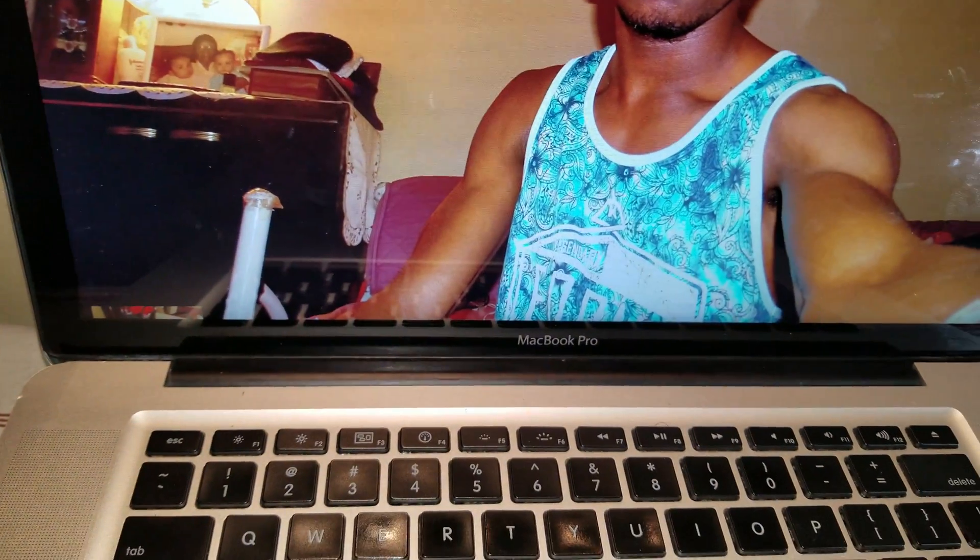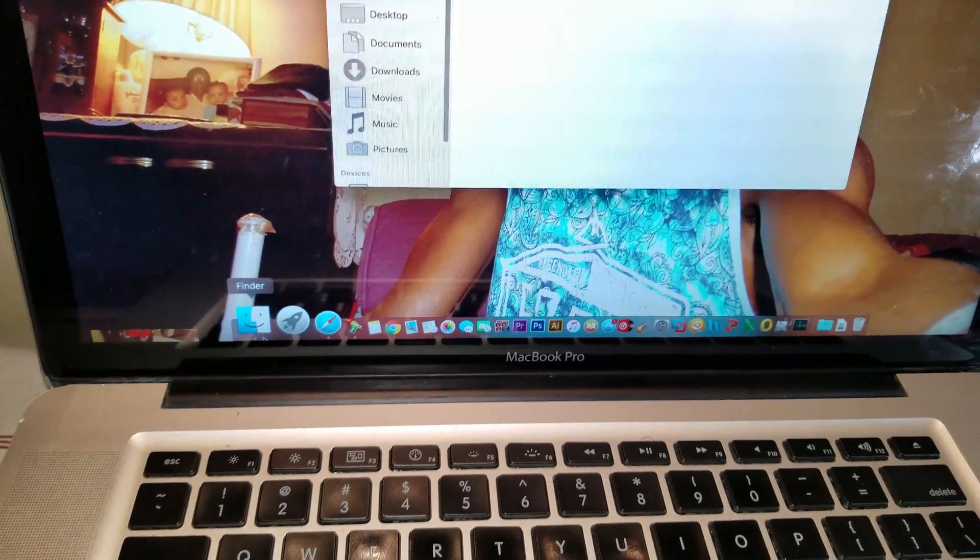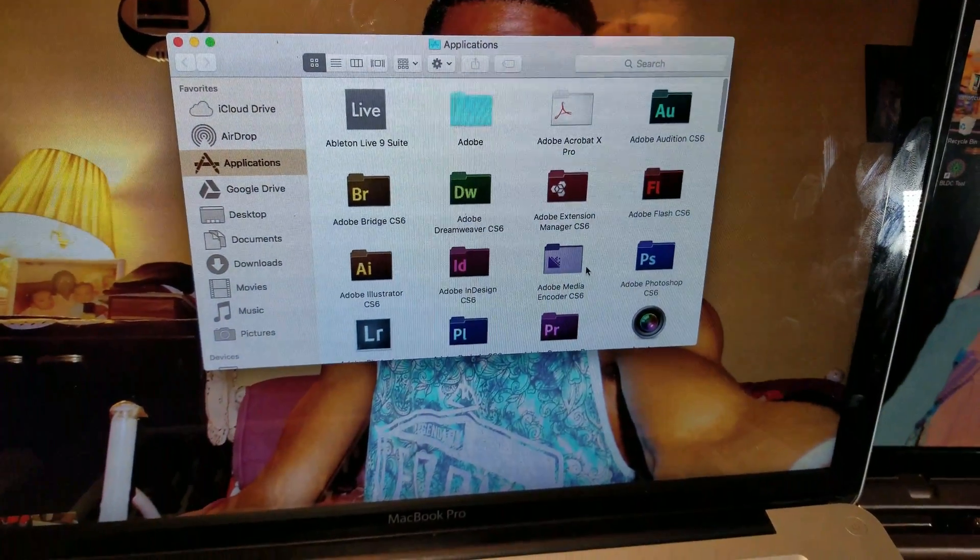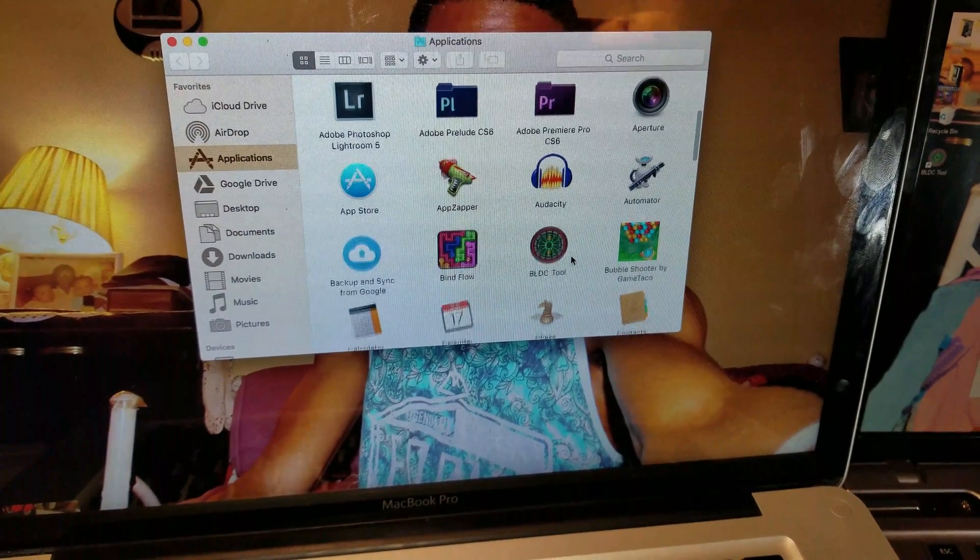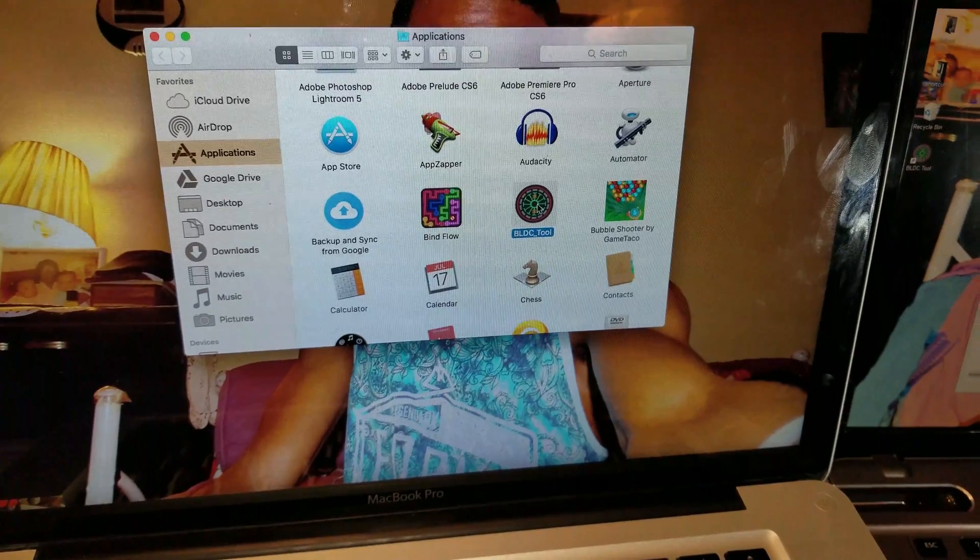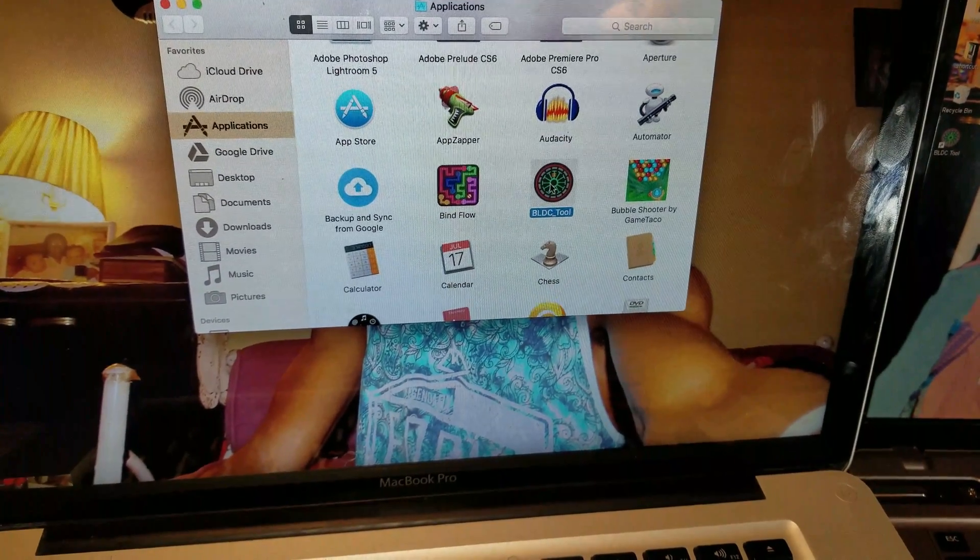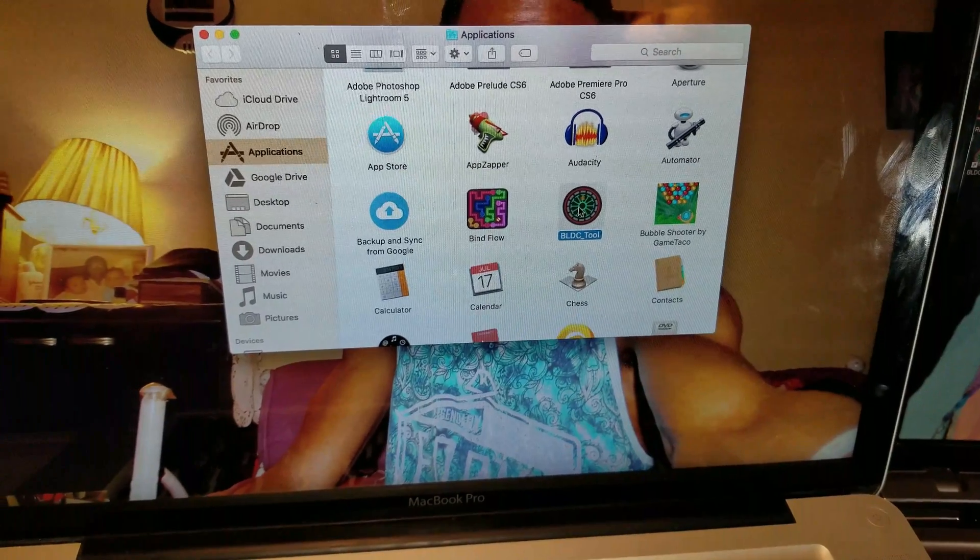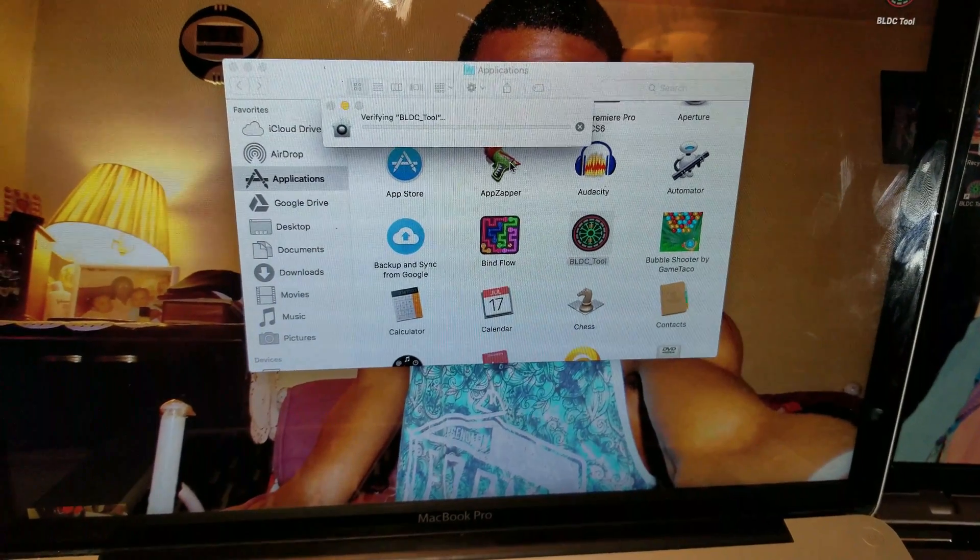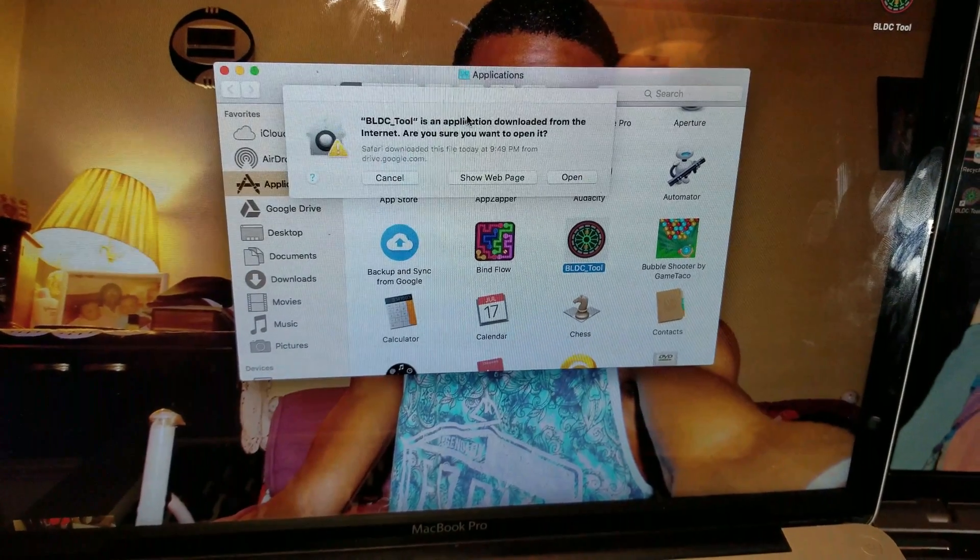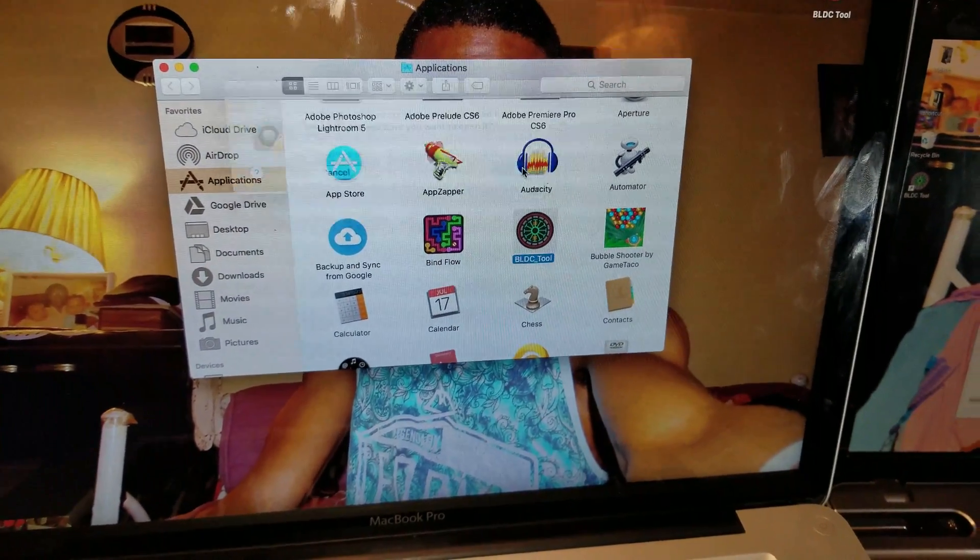Now to find the app, go into the finder and go to your applications. And then you will be able to see BLDC tool. Now go ahead and double-click on it. Here is a warning, go ahead and open it.